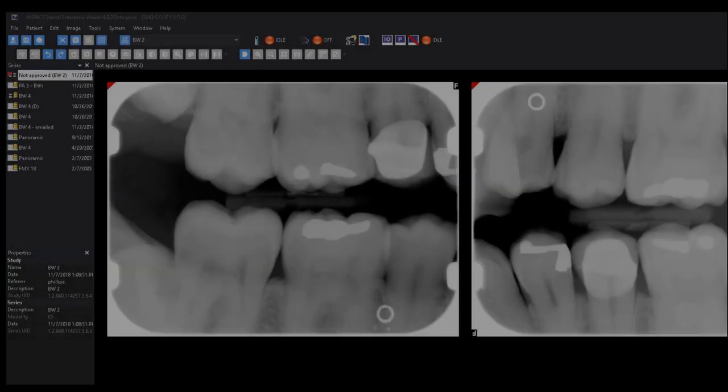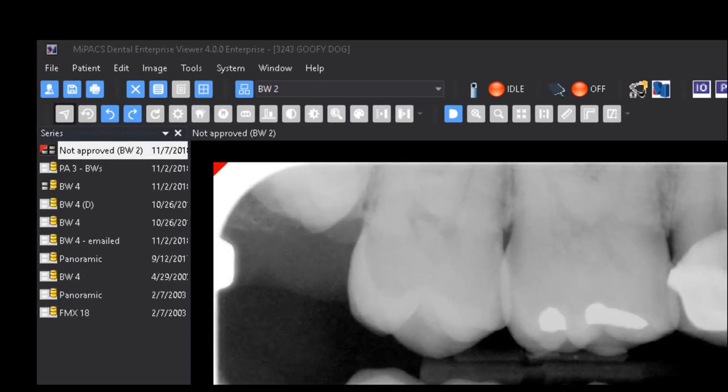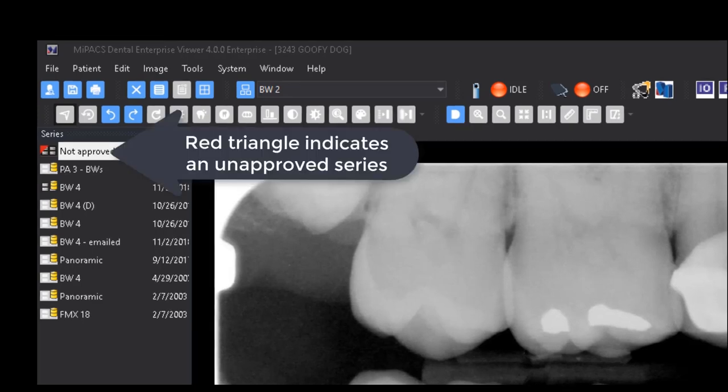The series view is a list of available image studies on the left side of the viewer screen. Each series is represented by an icon indicating a different state.